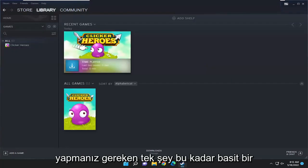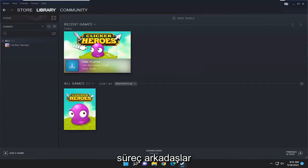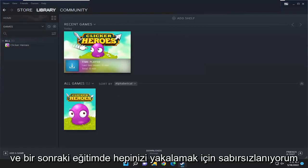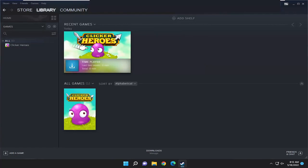Pretty straightforward process guys. I do hope that I was able to help you out and I do look forward to catching you all in the next tutorial. Goodbye.